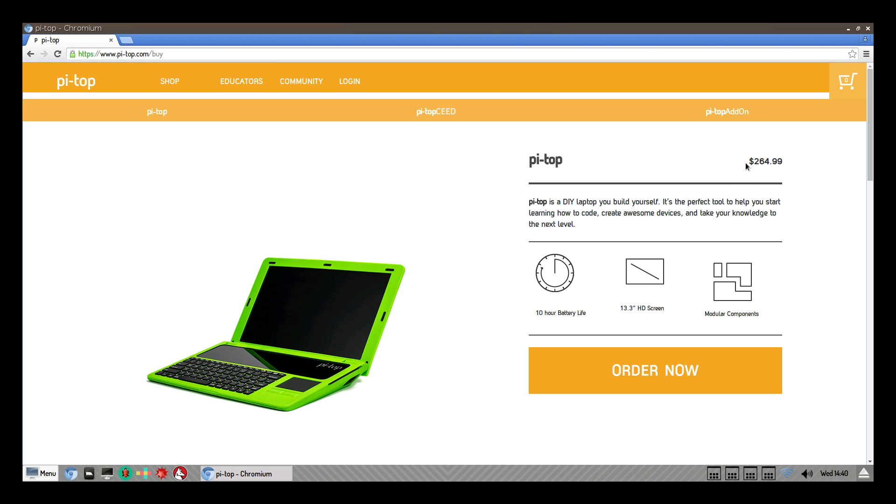Actually for $239, I can get an i3 Windows 10 laptop, 4 gigs of RAM, 2.3 gigahertz, 5th generation i3 with tons more power than the Raspberry Pi. But if you're into the Pi that much, this is a really cool option.